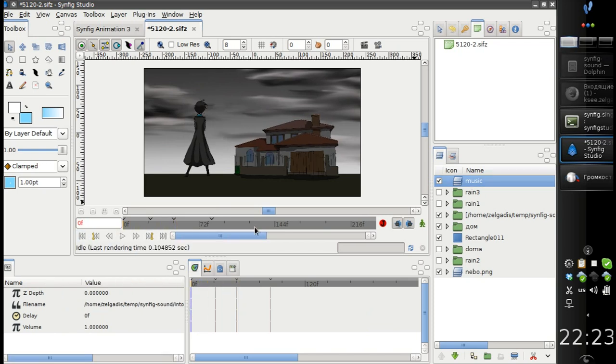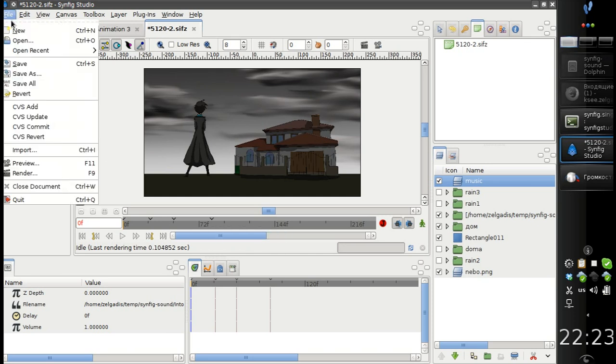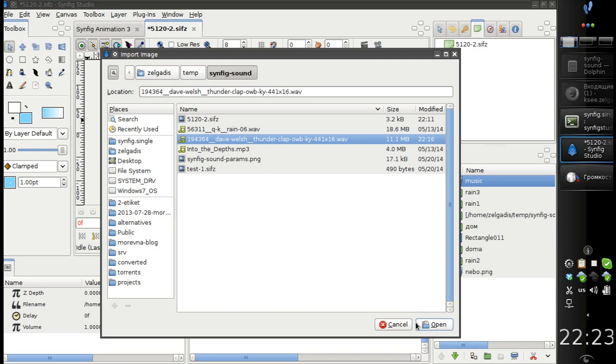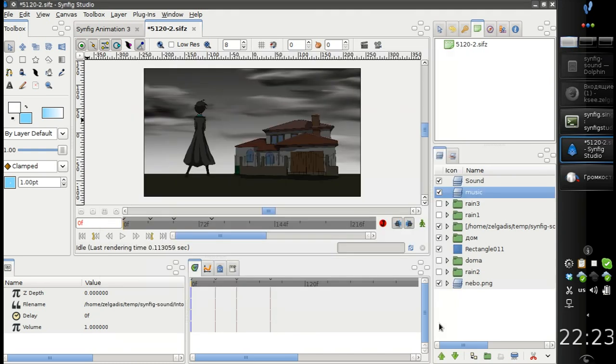And now let's try to add a second audio file. This time I will choose a wave file. Let's call it thunder.